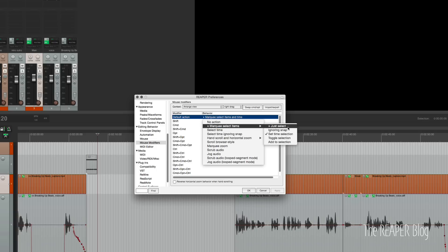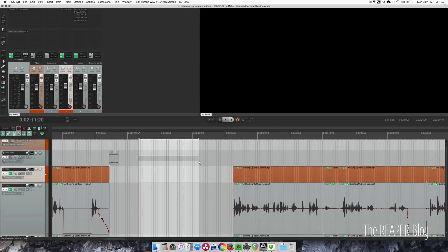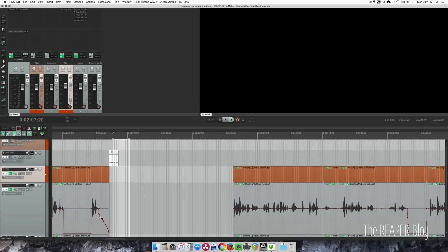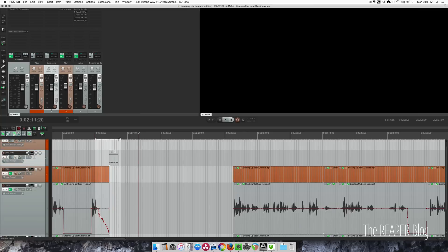So that means that if I make a selection by right clicking and dragging, it's setting my time selection, and it'll also select the items that are underneath. All right, back to the video.